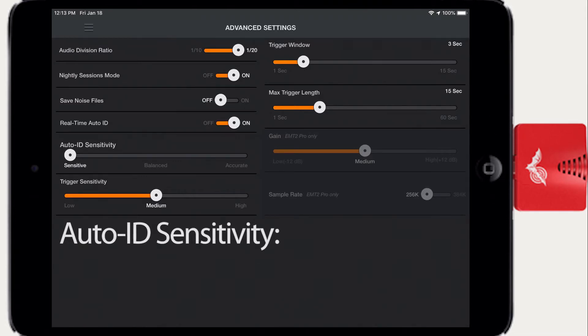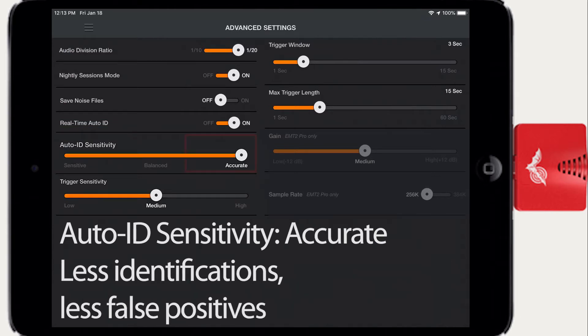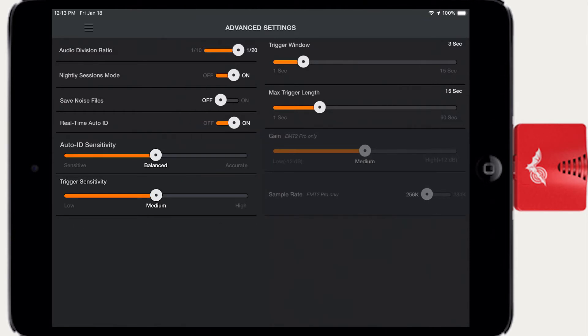Auto ID sensitivity provides three levels of confidence in the Auto ID result. The Sensitive setting will provide the most bat Auto IDs, but possibly with lower overall accuracy. The Accurate setting will be more selective about species identification and may result in fewer Auto IDs. Balanced is in between the two sensitivity levels.